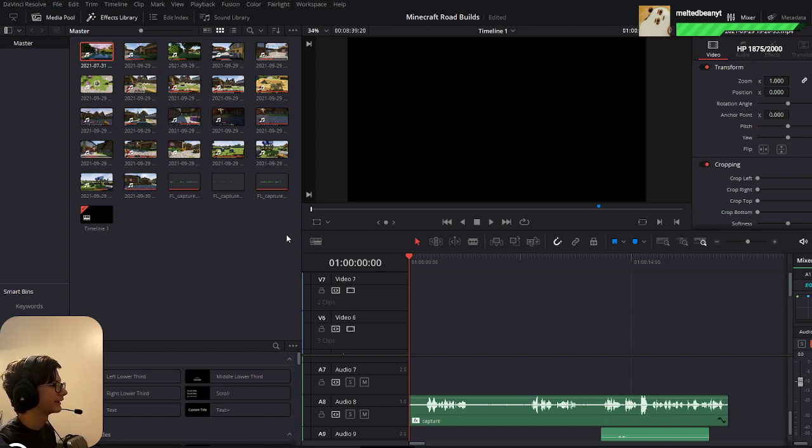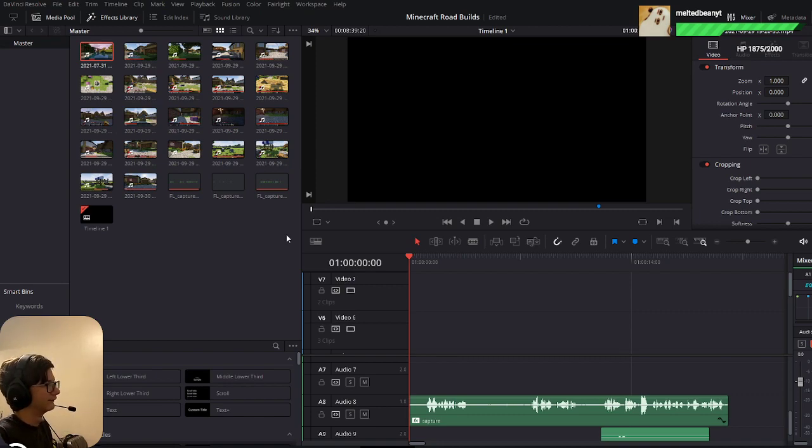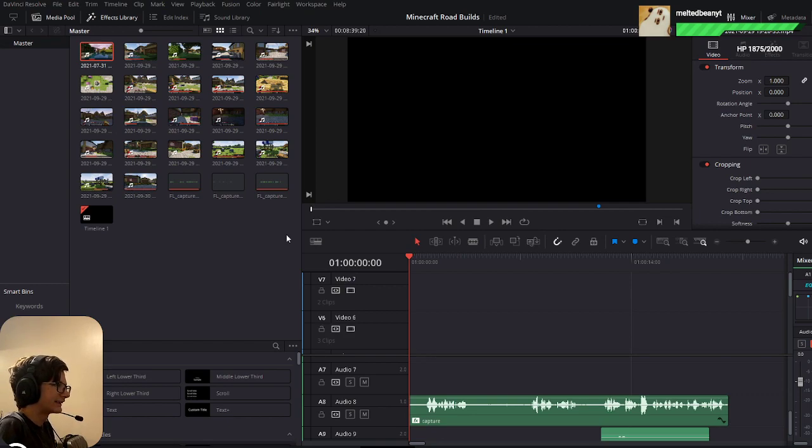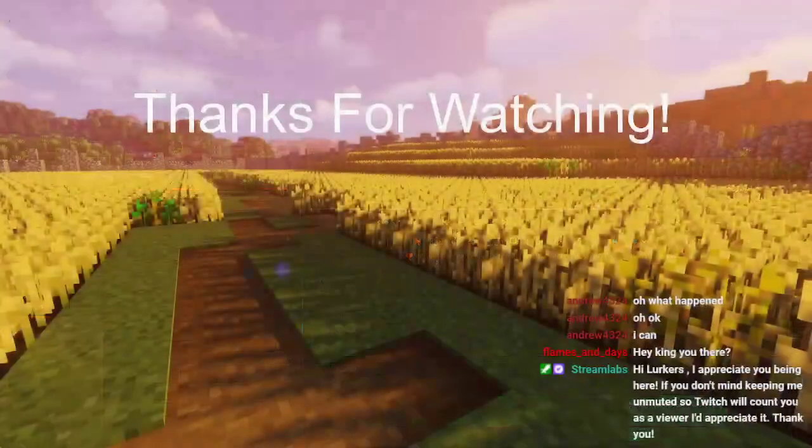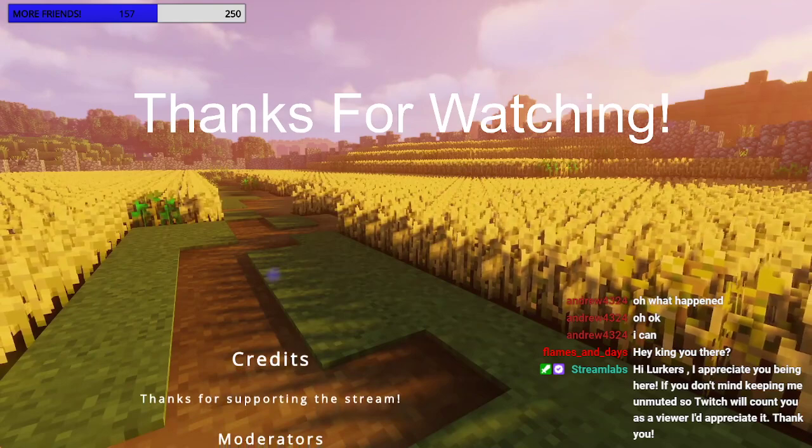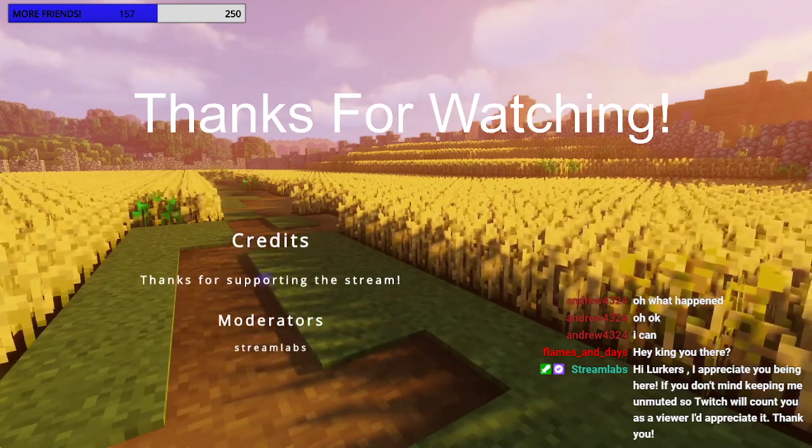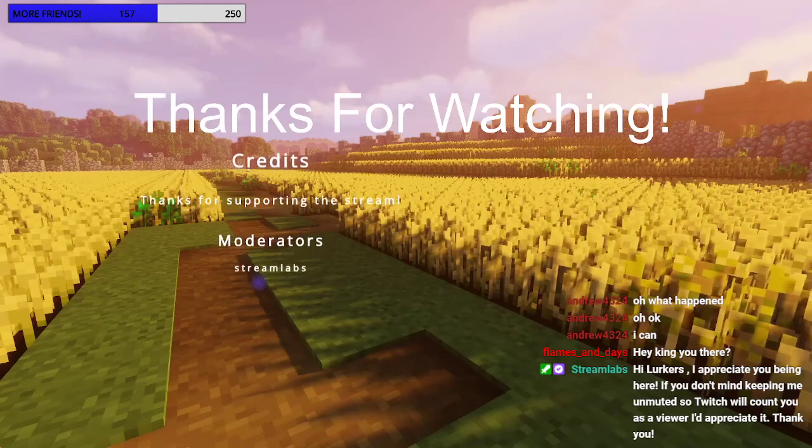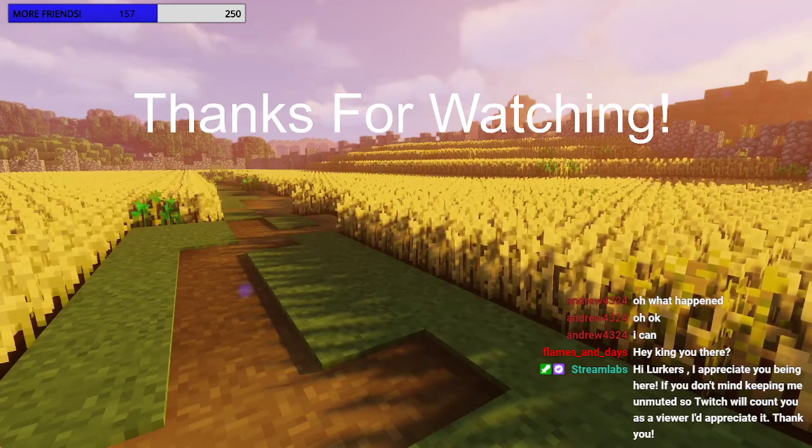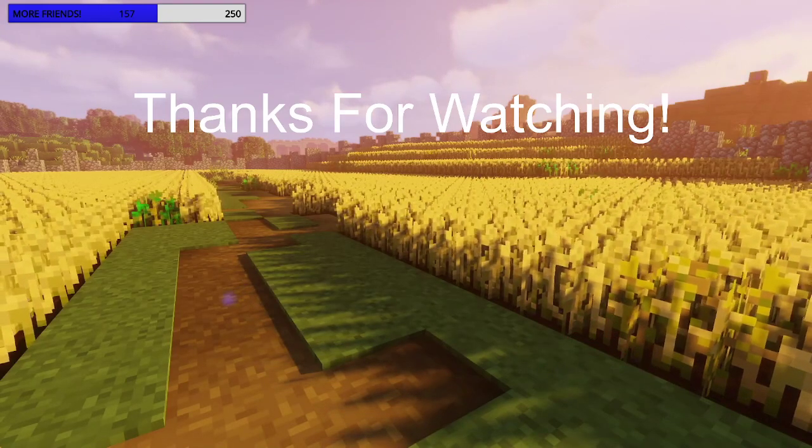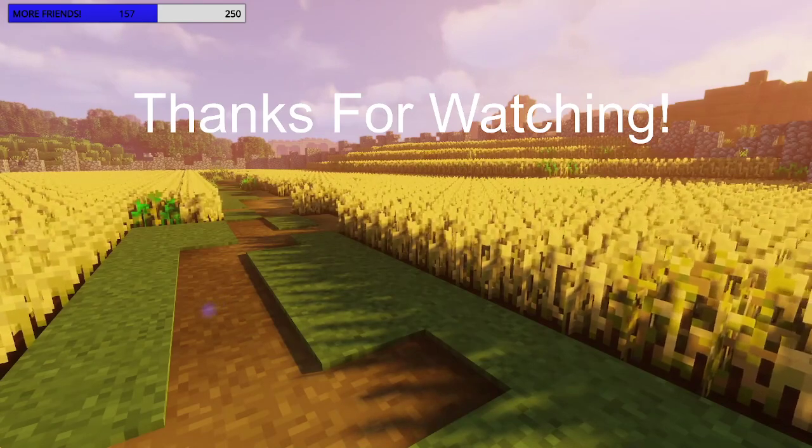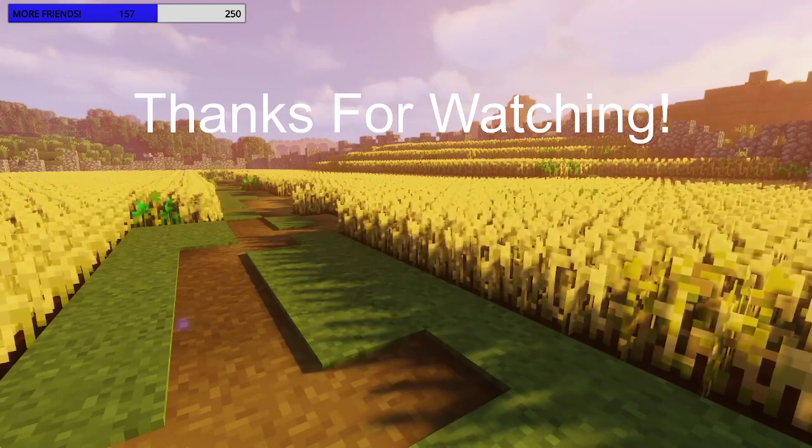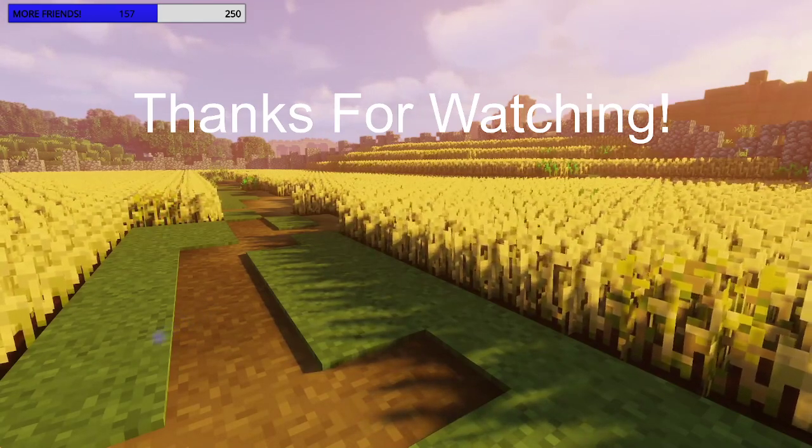Unless you're watching this on YouTube later. But yeah, I'll catch you on the next stream. The game tomorrow is Creator's Choice, so I might be playing, I don't know what I'm going to be playing yet, but I've got some ideas. So yeah, I'll see you all then. Yeah, peace.